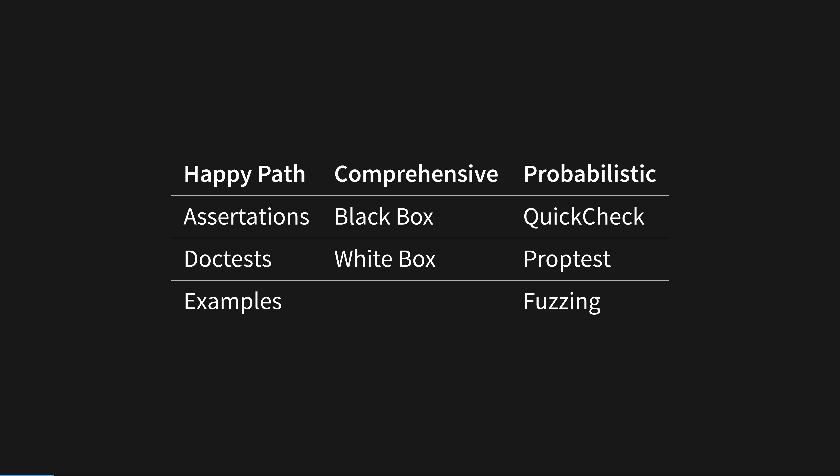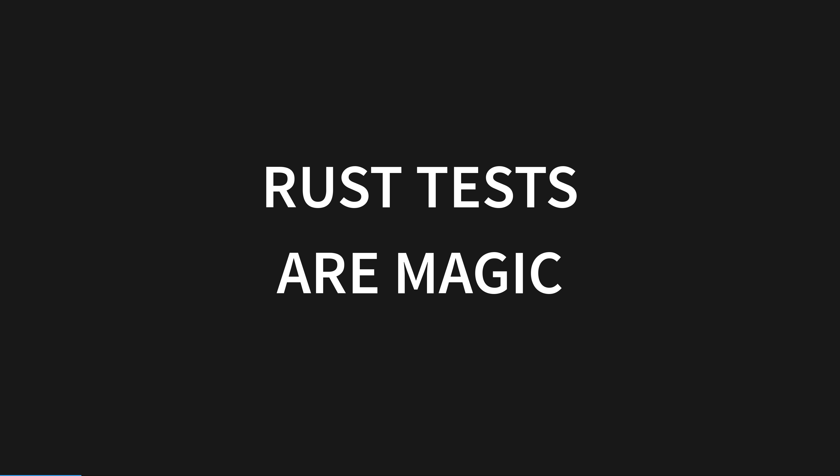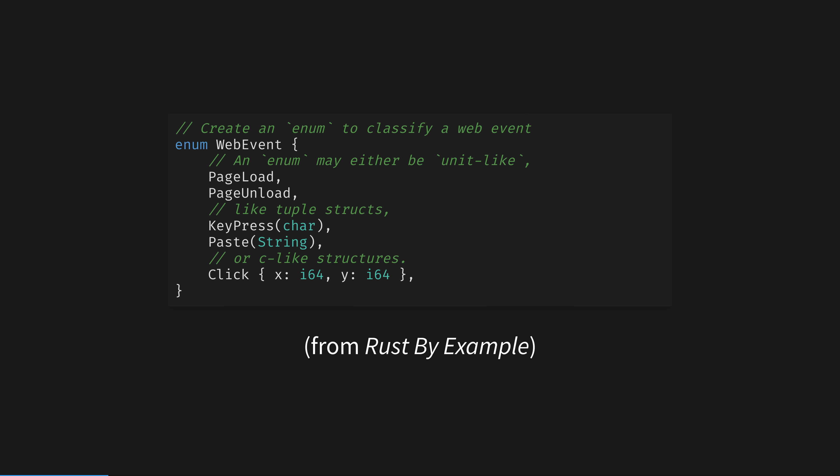As ever, I have exceedingly good news for you. Rust tests are another example of why we accept more syntax in Rust than in other languages. Code is only boilerplate when it doesn't give us anything. Rust's syntax gives us superpowers because the compiler can do so much work for us.